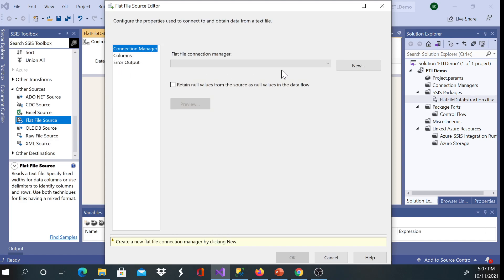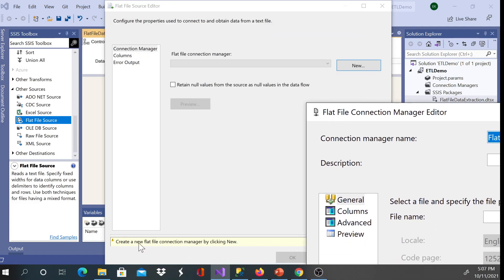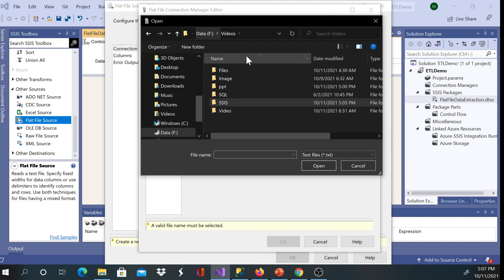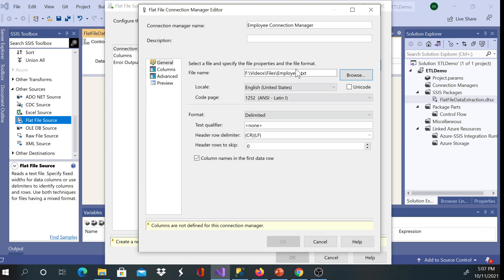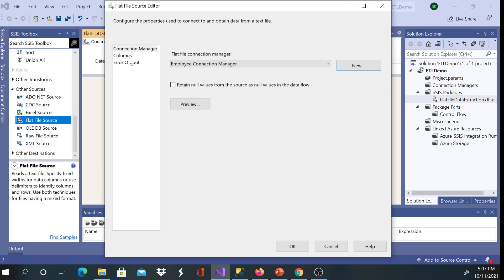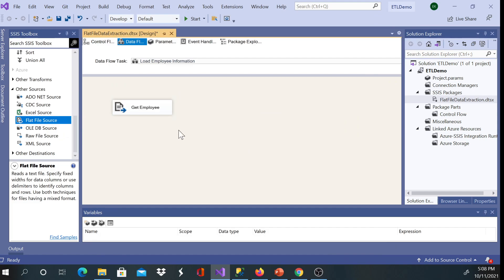You'll see a big red X, meaning the source has not been configured yet — it doesn't have a connection manager. First, I'll rename it to 'Get Employee', then double-click to configure. I don't have a connection manager yet, so I'll create a new one. It tells you to select a valid file name, so I'll rename the connection manager to 'Employee Connection Manager', click Browse, find my file, and now I can see the columns are not defined. I'll click on Columns, verify my columns look aligned, and click OK.